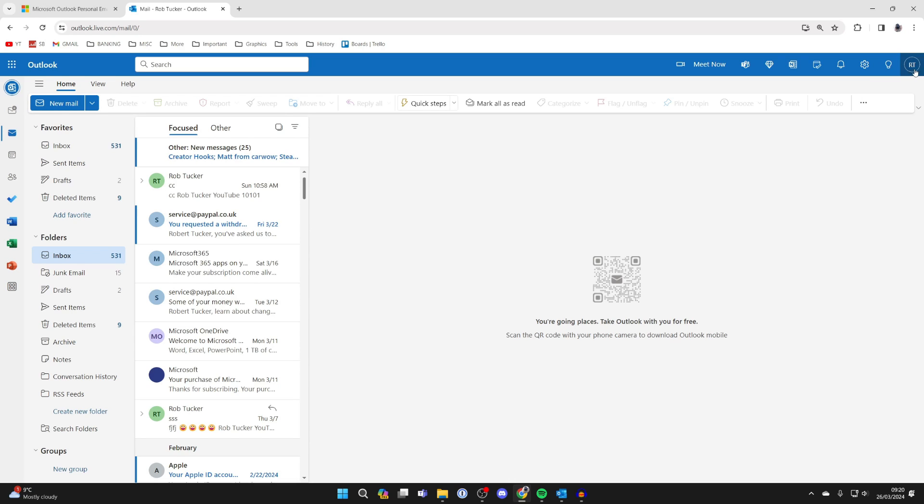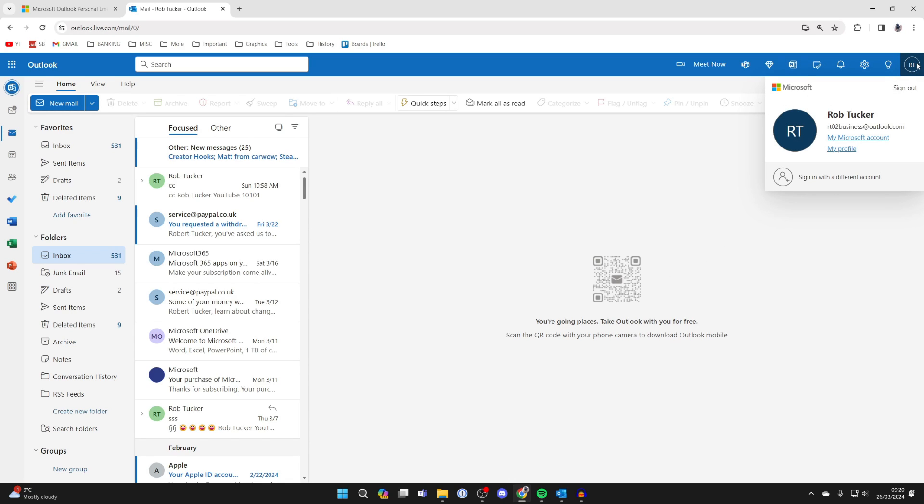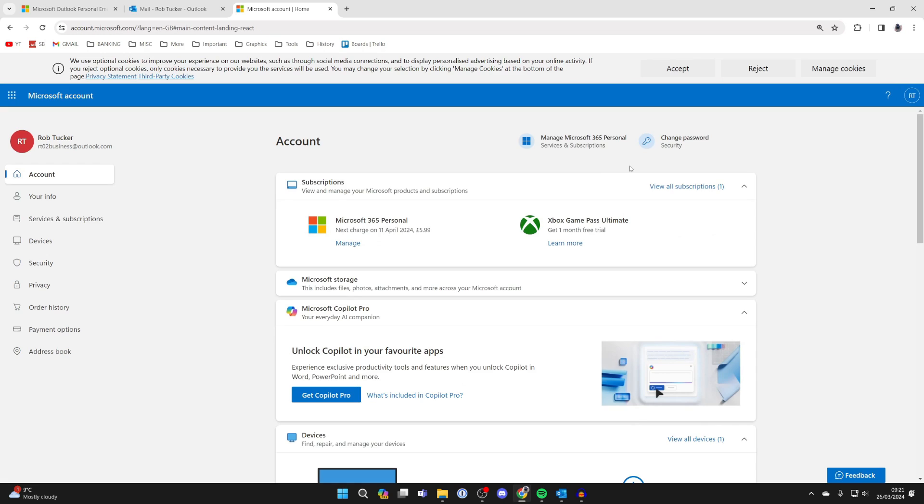After logging in, go to the top right and click on your profile icon and go and click on My Microsoft Account.